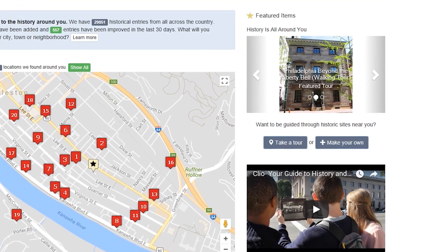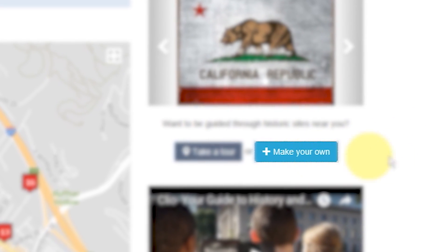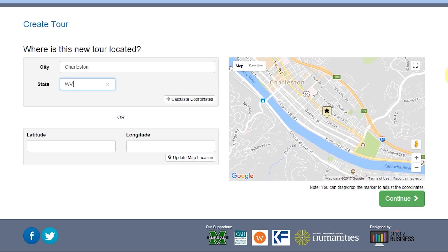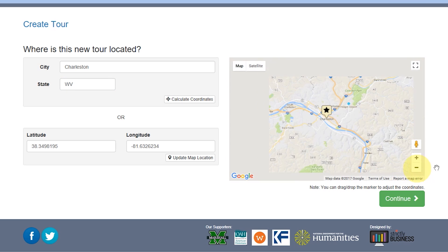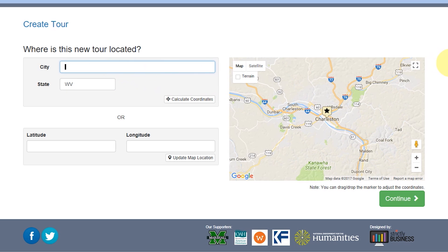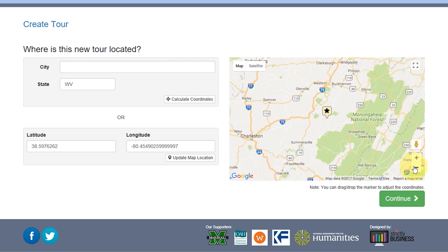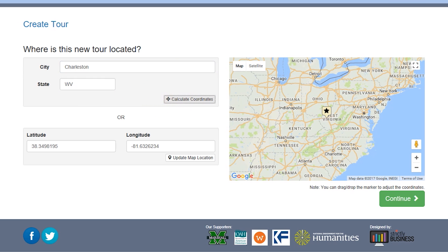Here on the main Clio page next to Take a Tour is a button labeled Make Your Own. Clicking on that button will bring you here. Type in the city and state where you'd like to start your tour and move the pin to the location where you'd like it to begin. This will also be the place where your tour appears on the map, so be sure to think carefully about where to pin your tour. For this video, we're very excited to make a tour about the Seven Sisters, the last surviving pre-Civil War houses in Charleston, West Virginia.